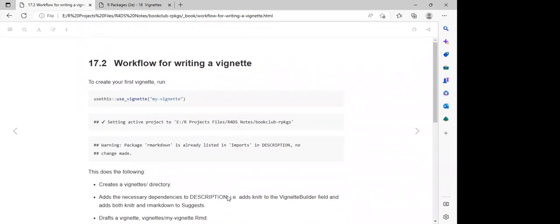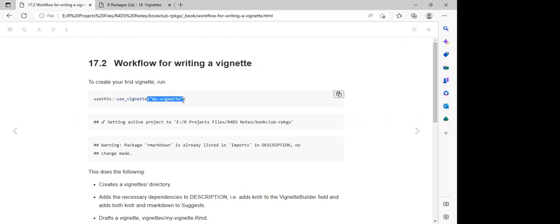The second part is just like a workflow for writing a vignette. When we want to create a vignette, we use the `use_vignette()` function from the usethis package, then we specify the name of the vignette we want to create — in this case, 'my_vignette'.